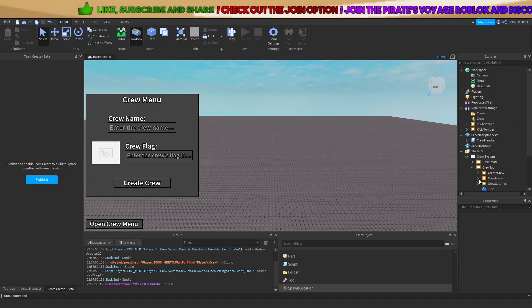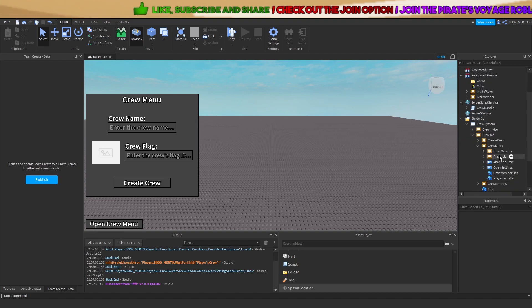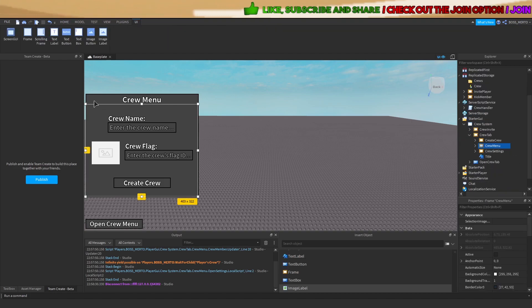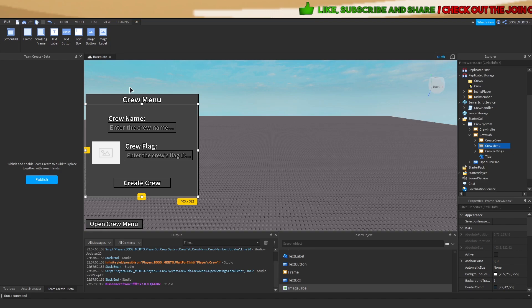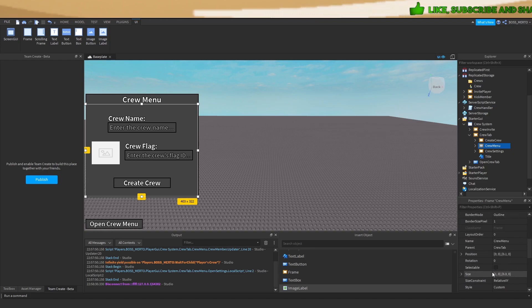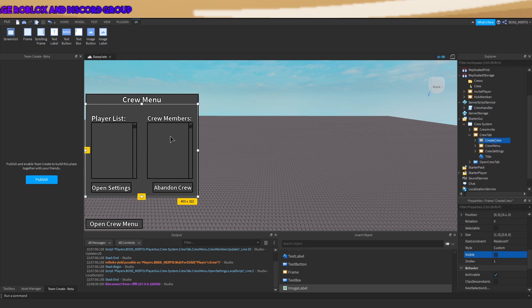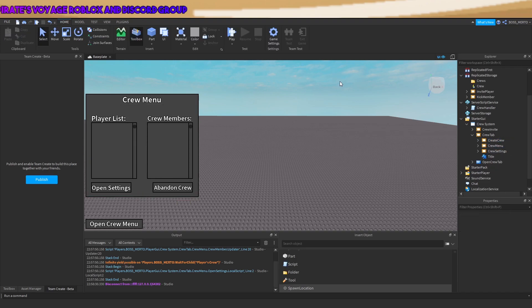And now, the issue was that instead of this being the first frame, I have put this as the first frame. Yeah, the crew menu.